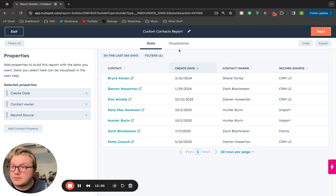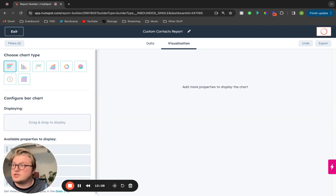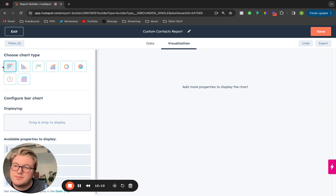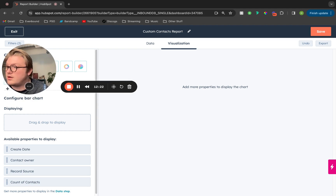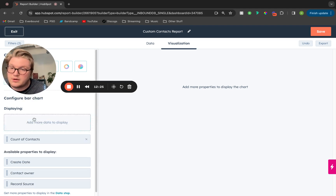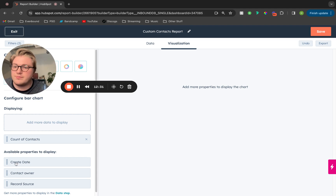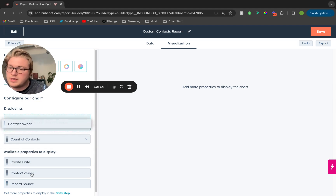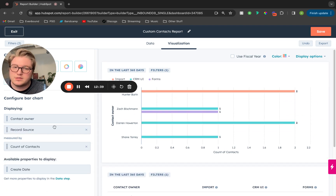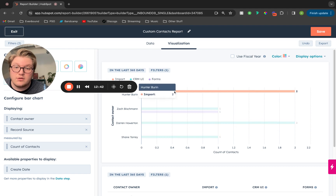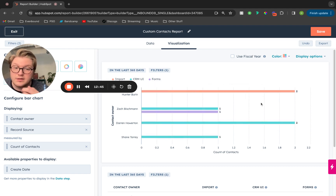Now let's go to actually build out that report by clicking on the visualization tab. In this section, you're going to select what type of report you want to pull — I'll keep this as a bar report for now. And then you're going to start pulling in those properties. First, we're going to pull in count of contacts, because we want to see the amount of contacts in this report. Next we'll pull in contact owner, and then we're going to break this out by record source. As we can see, it's now pulling in the contact owner and the record source.